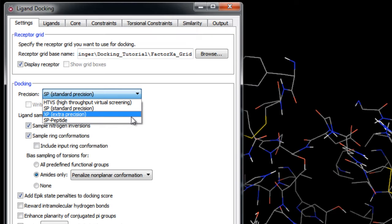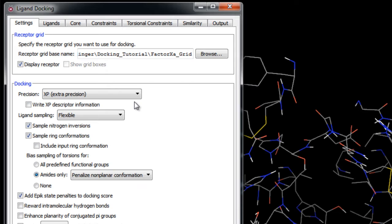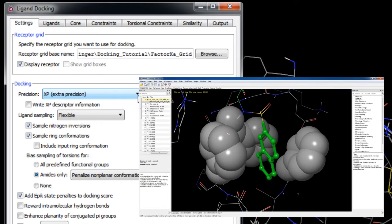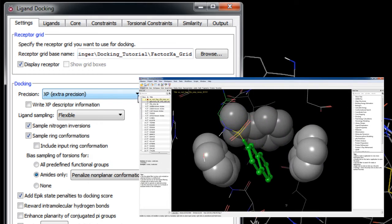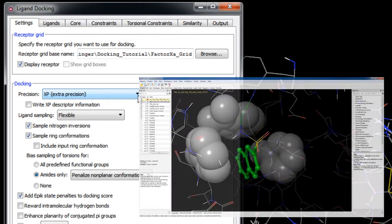When you choose XP mode, you have the option for writing the XP descriptor information. This will allow you to later on use the XP visualizer to analyze the poses in greater detail and visualize key rewarding interactions like hydrophobic enclosure or penalties like close contacts. But note you must have a separate license for this feature.